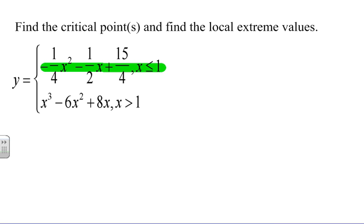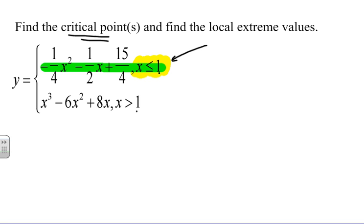Remember with piecewise functions we are talking about different pieces of a graph. For the first function, we are only using the values where x is less than or equal to 1. This doesn't have any endpoints, but it does have a point where it changes — where there could be discontinuity. To find the critical points of a piecewise graph analytically, we find the critical points of each piece, identifying those within the appropriate domain interval.